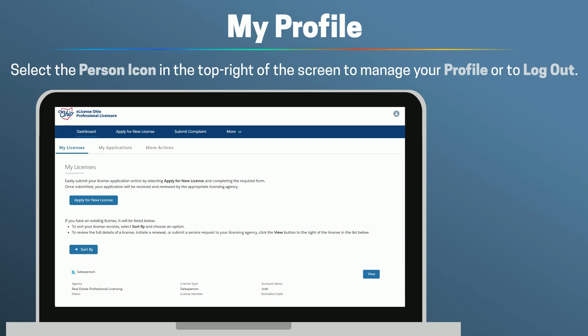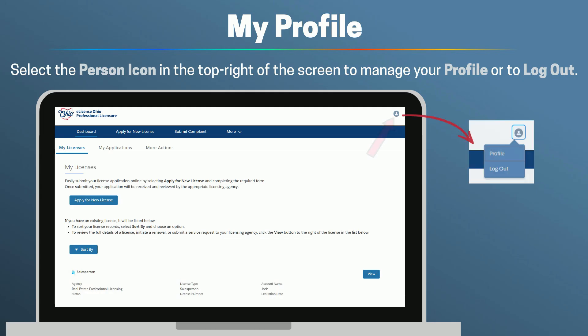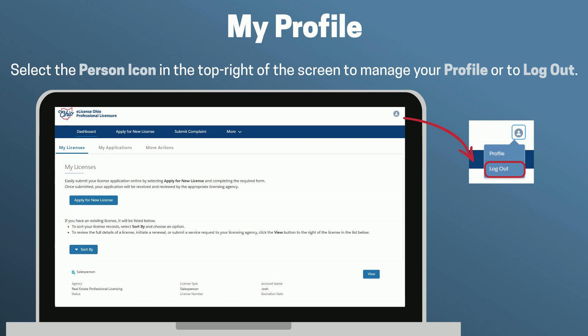To access your profile, select the Person icon in the top right of the screen. Select Profile to follow the prompt to submit changes to your OHID account information, or select Log Out to log out of your account.